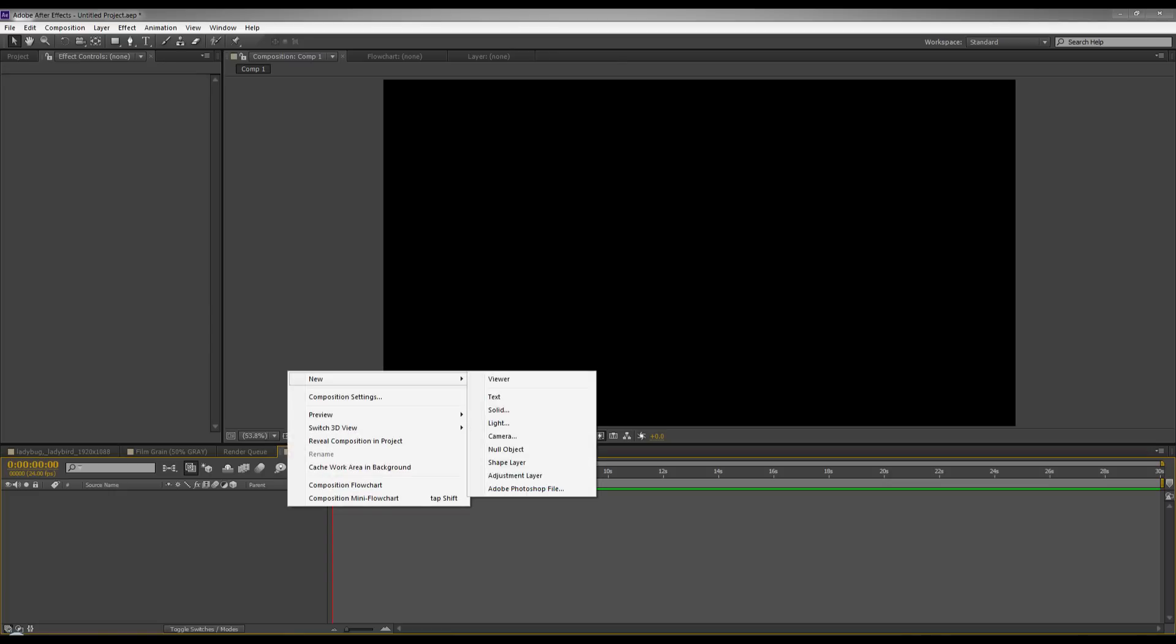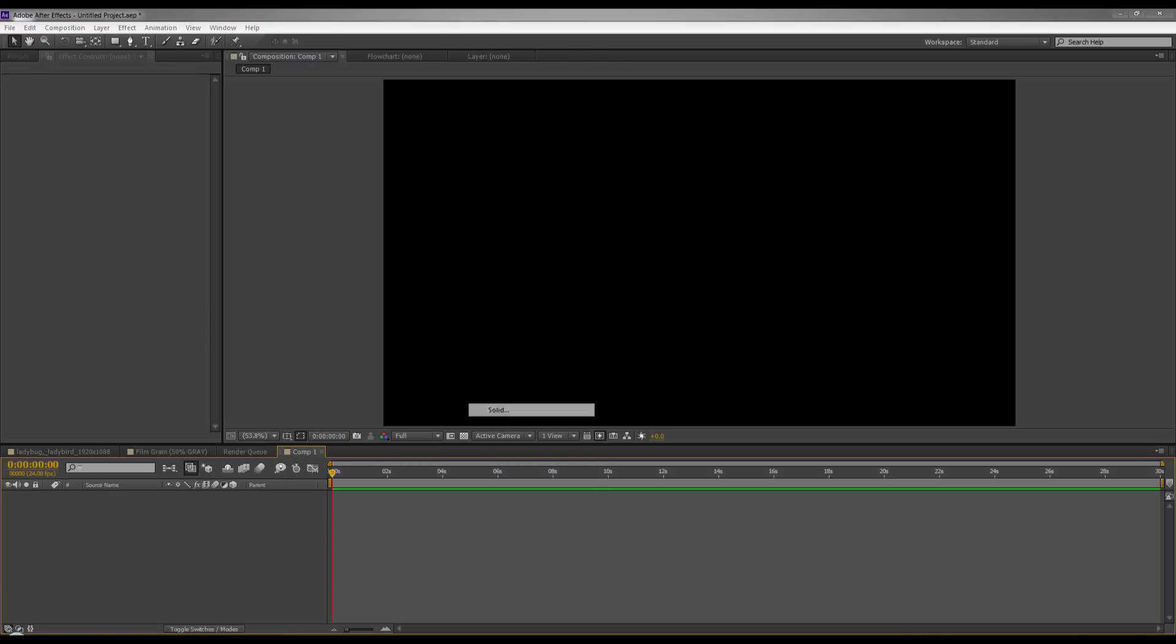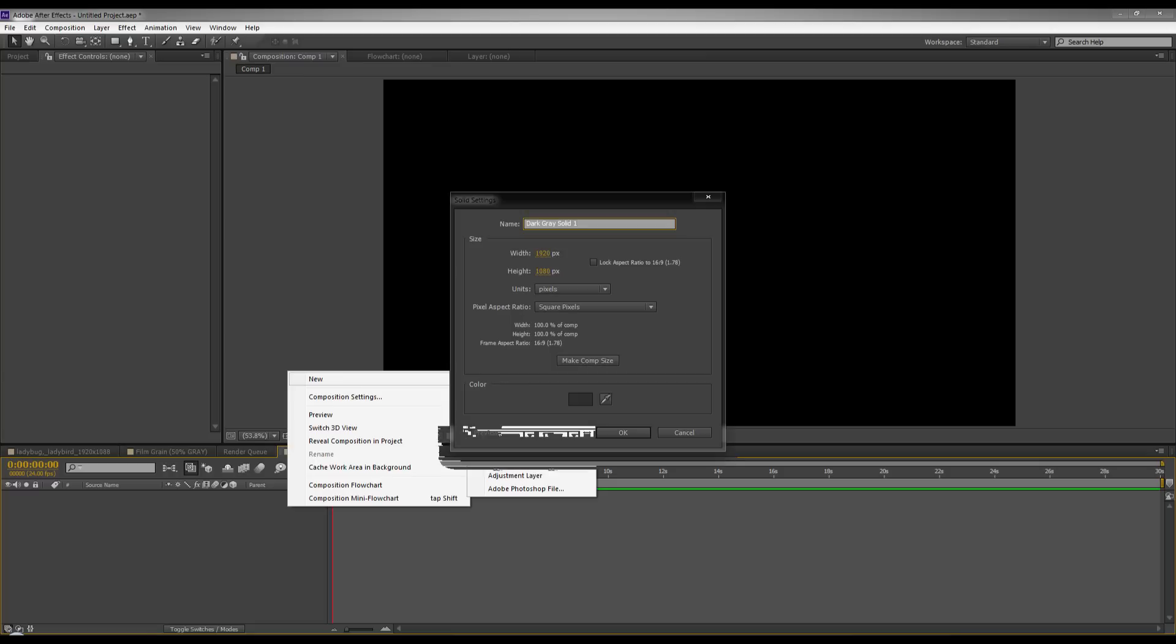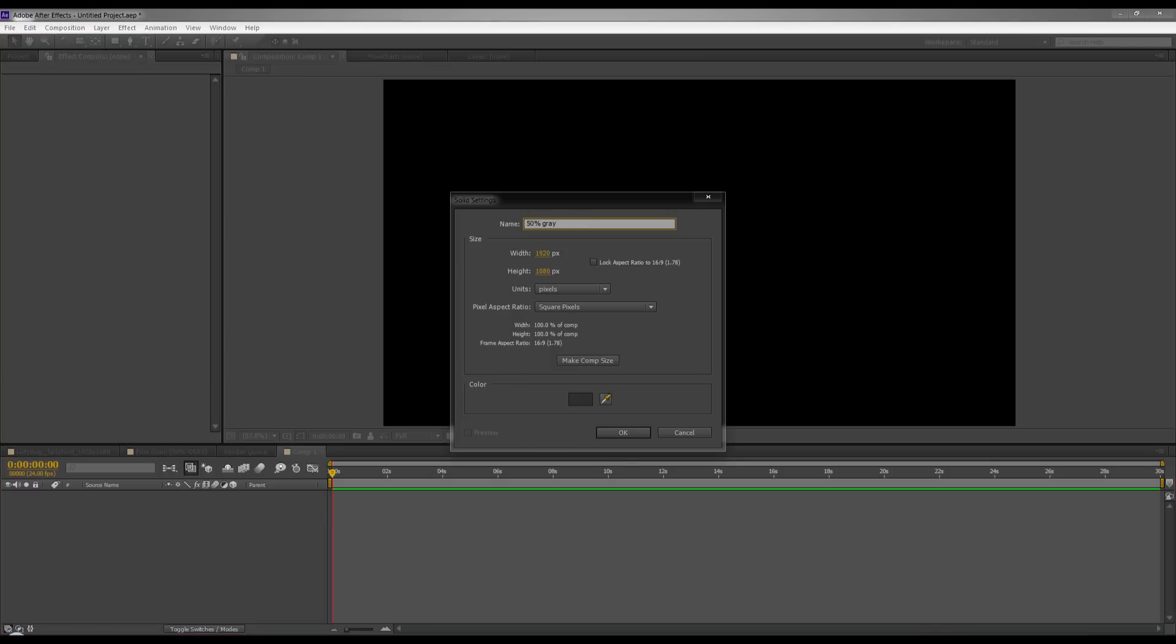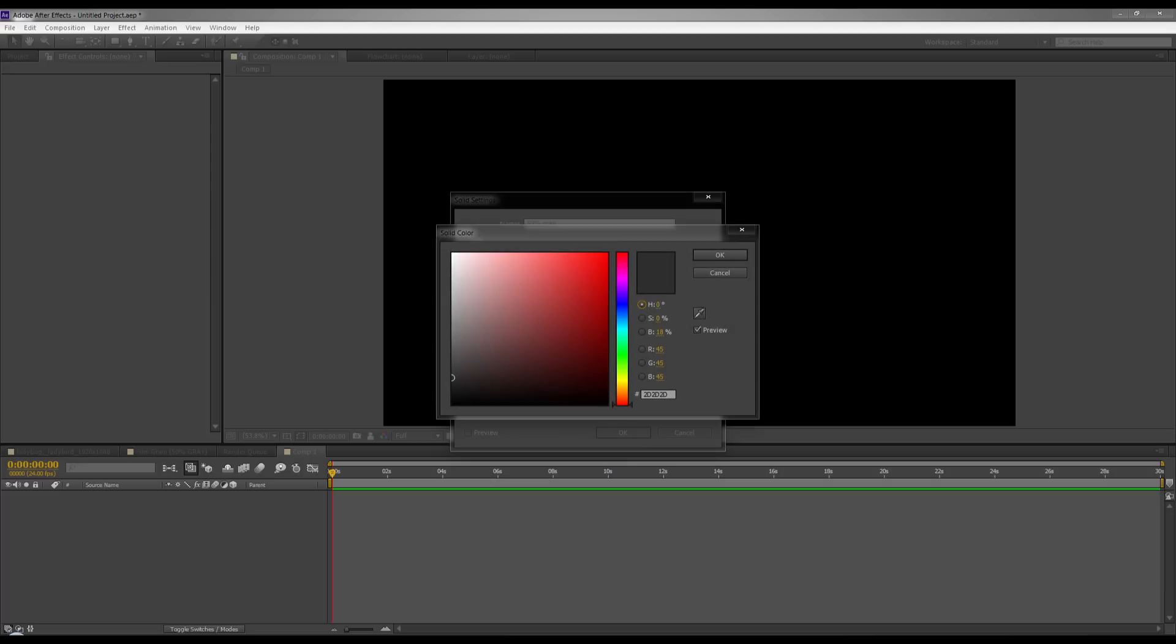So now we're going to make a new solid and I'm going to name this 50% gray. Now this is the important part. It's getting this gray 50% because if it's anything less it won't work as well. Now there's a couple different ways you can do this.